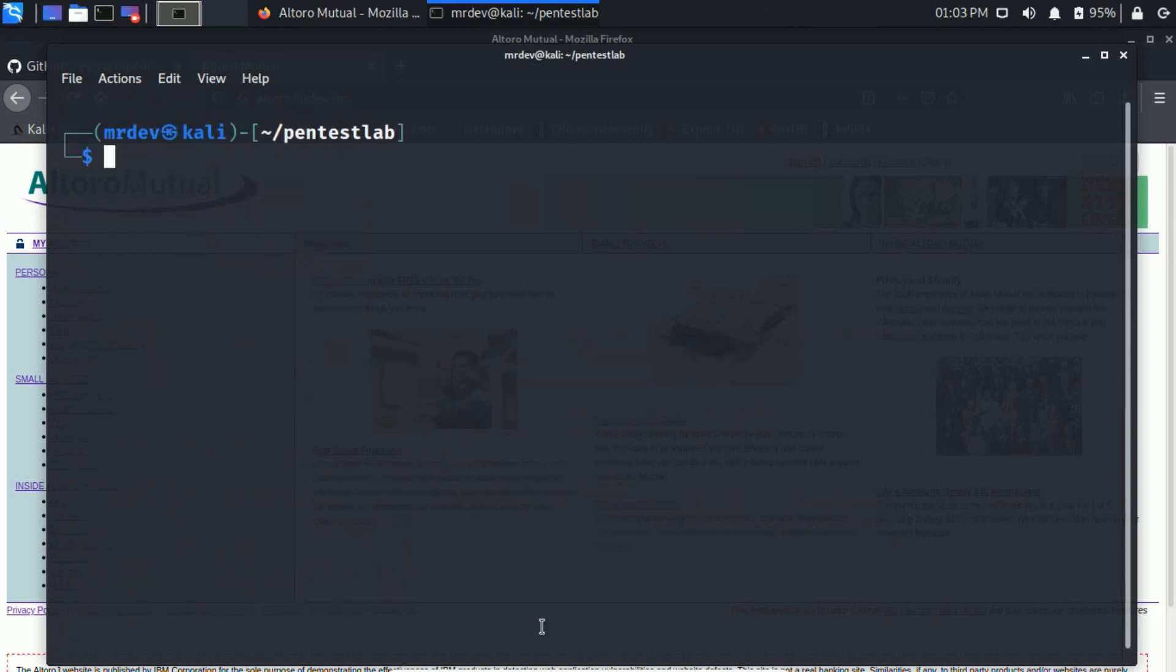To stop any web app, use the stop command: dot slash PentestLab dot sh, stop, and the web app name.